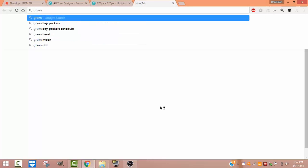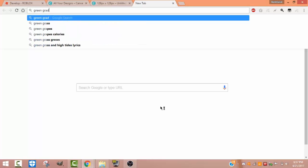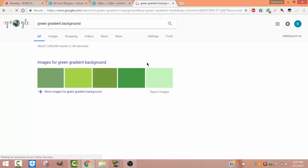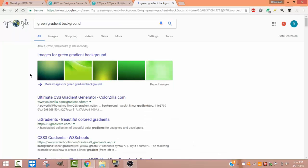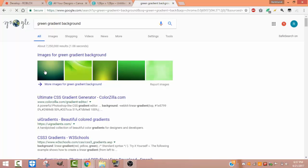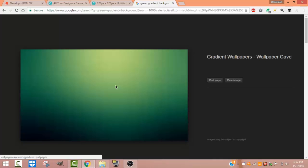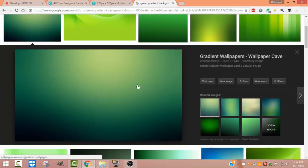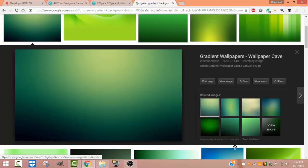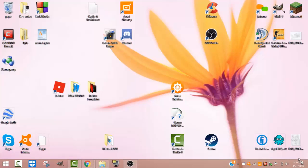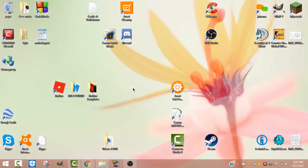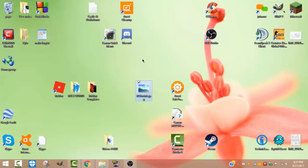When you find the background you like, you want to click on it. Once it loads, you want to hold down left-click on it and drag it to the bottom right corner if you have Windows. If you don't, just drag it to your desktop if you have Mac. Pretty much any operating system will allow you to drag that into your desktop.